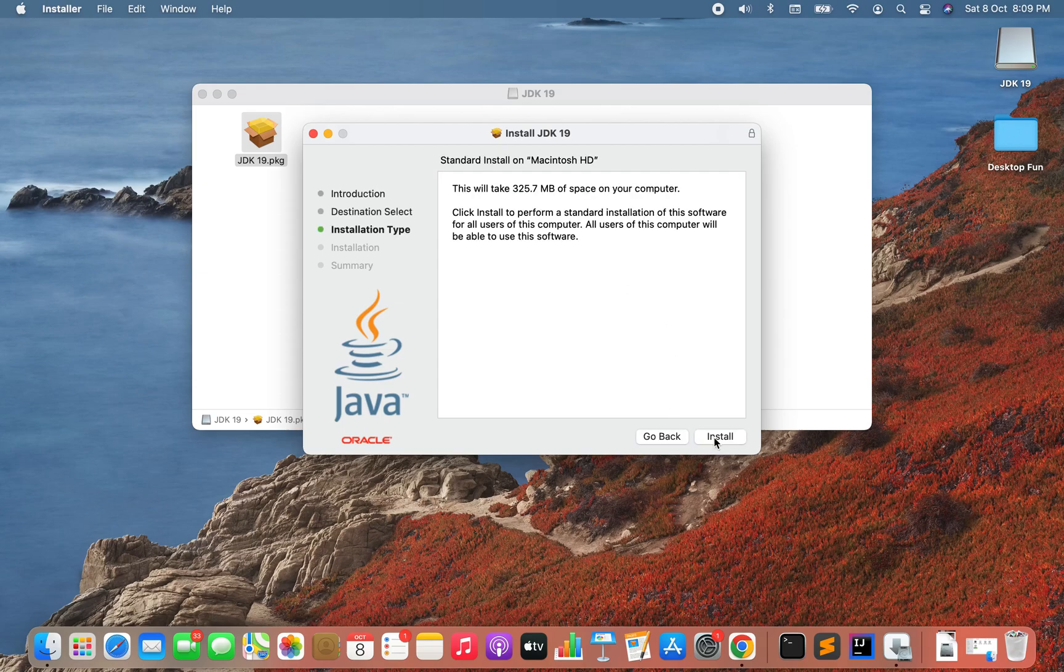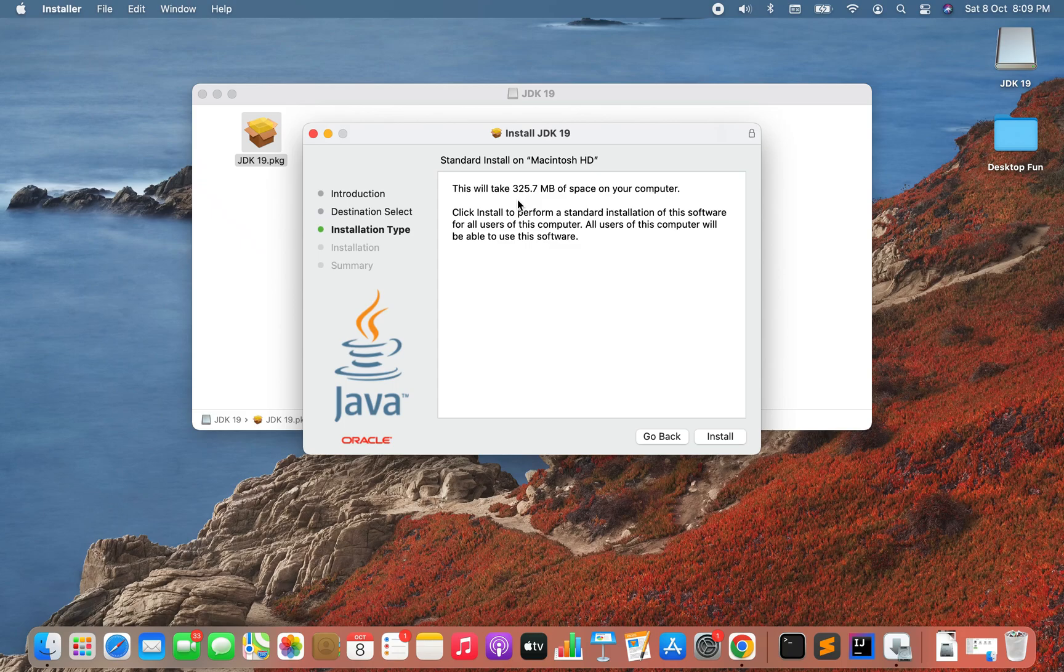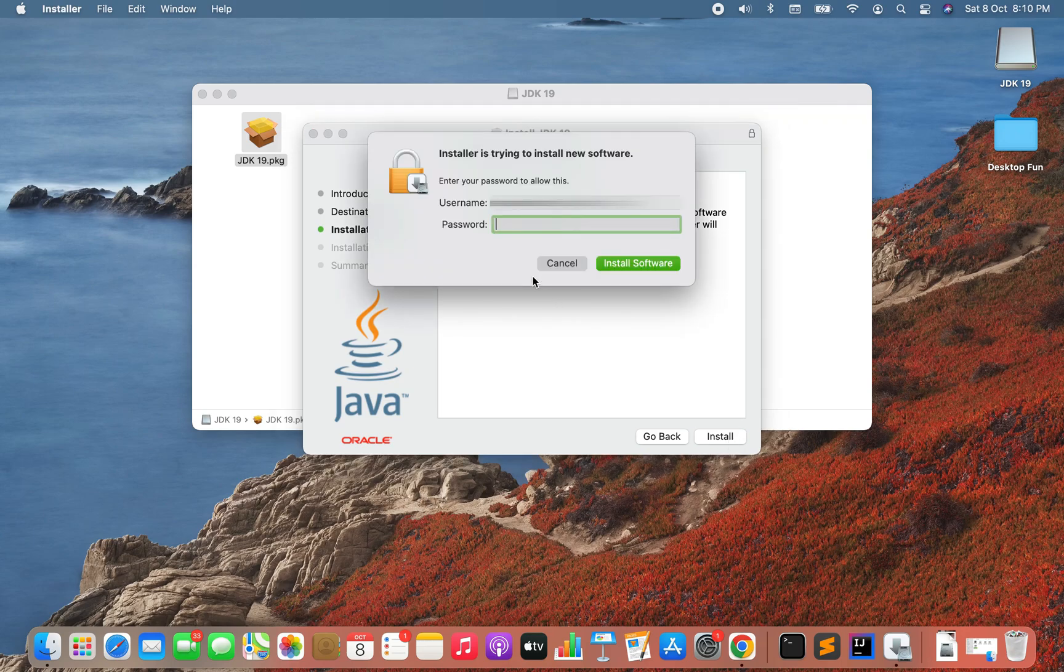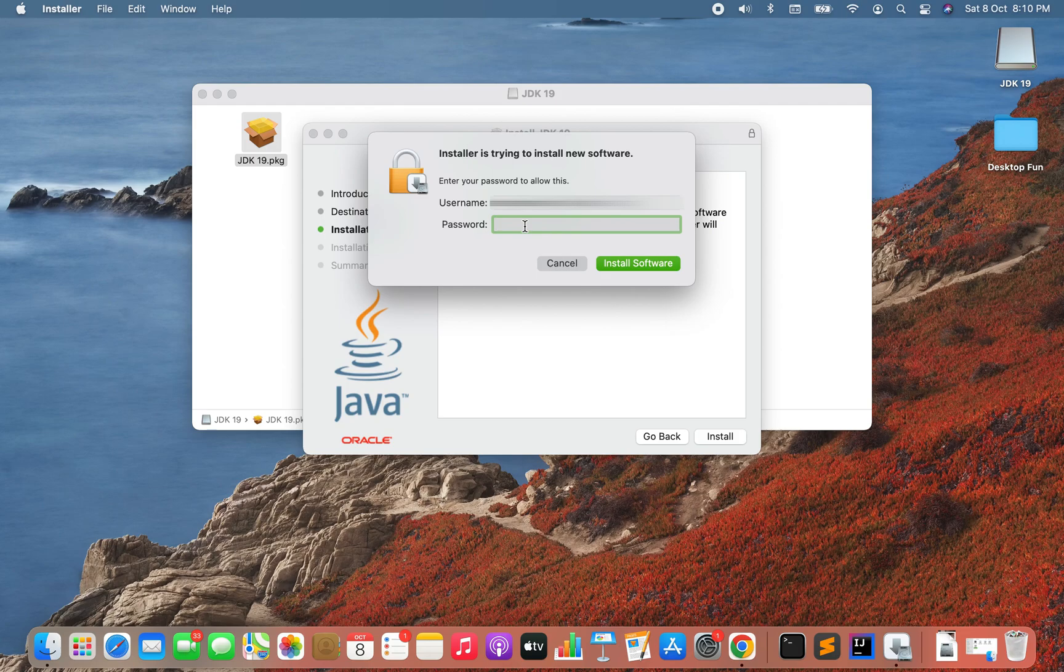And it is telling me that it's going to take 325.7 MB of space on my computer. That's okay. Now I'm going to simply click on the install button. All right, it's asking me for my password, so let me enter my password.